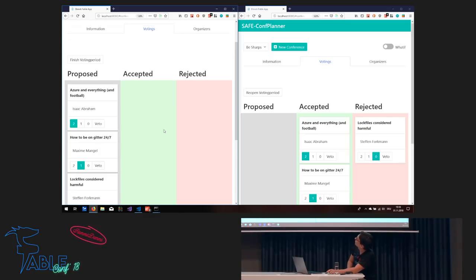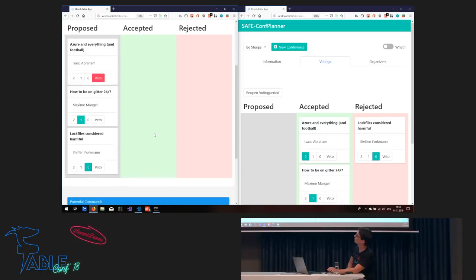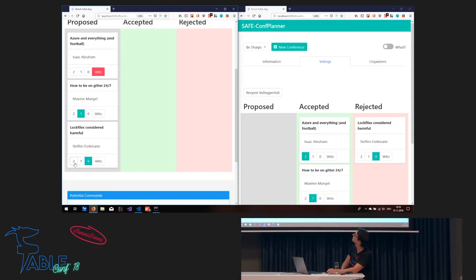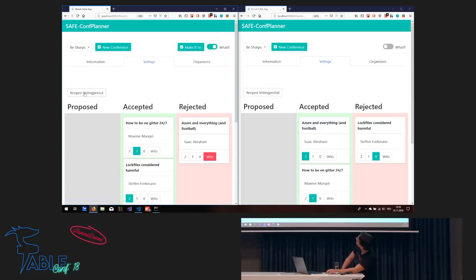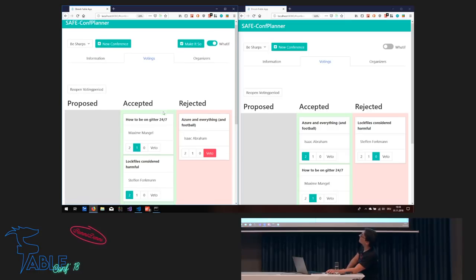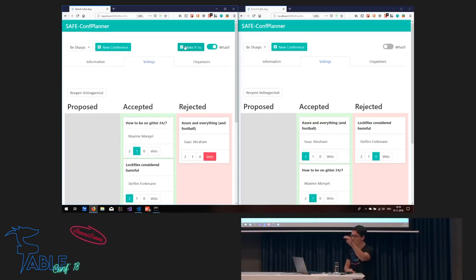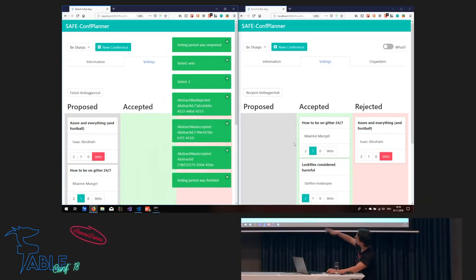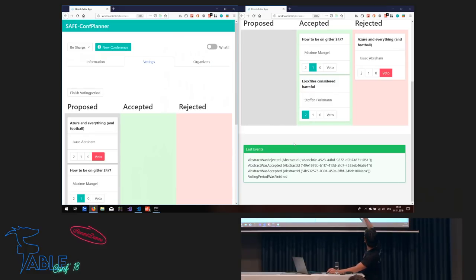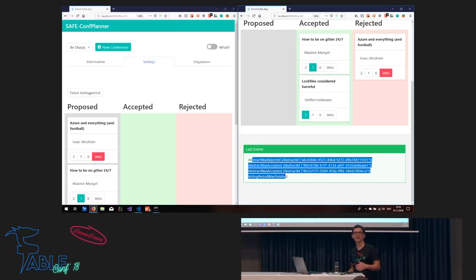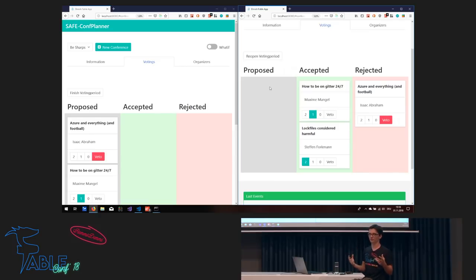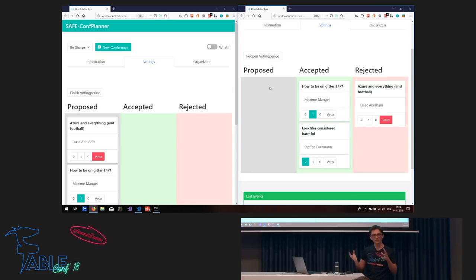I give my veto for Isaac's football talk. Veto means if one organizer vetoes, the talk is not accepted — sorry Isaac, still like you. Then I finish the voting period again. Lock files considered harmful and why Paket will be deprecated are in the conference. Then I say 'make it so' — everything is sent back to the server. We see the other client got updated as well, because the round trip to the server completed and everything is updated. Of course, I'm not talking about conflicts here — it's just a prototype, but you get the idea of what's possible when you marry these message-based systems.